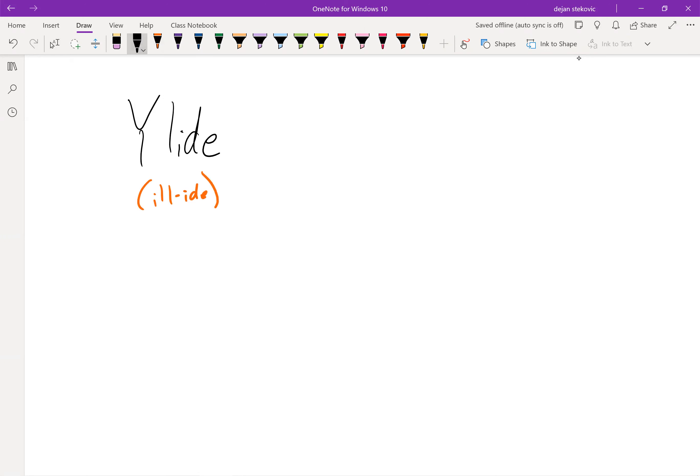This is a very powerful reagent, and it has phosphorus in it, which we won't see too much of in this course, but phosphorus is actually very powerful in organic chemistry and is used quite often.